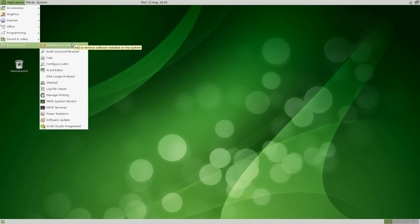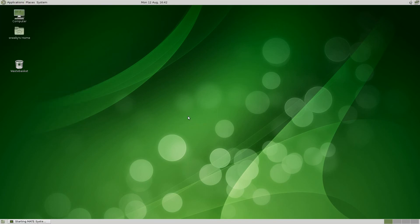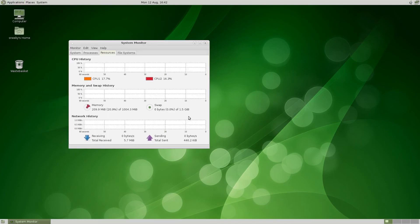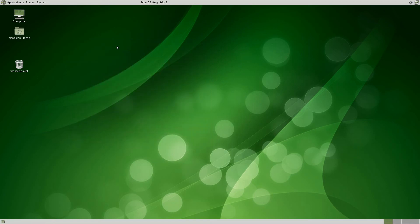Under System Tools: Add and Remove Software of course, Config Galaxy DM, MATE System Monitor — we'll open it up and you can have a little look. As you can see, it's not using too much CPU, but it is using 211 megabytes of memory. And this is why I tend to use XFCE or LXDE — for that simple reason.